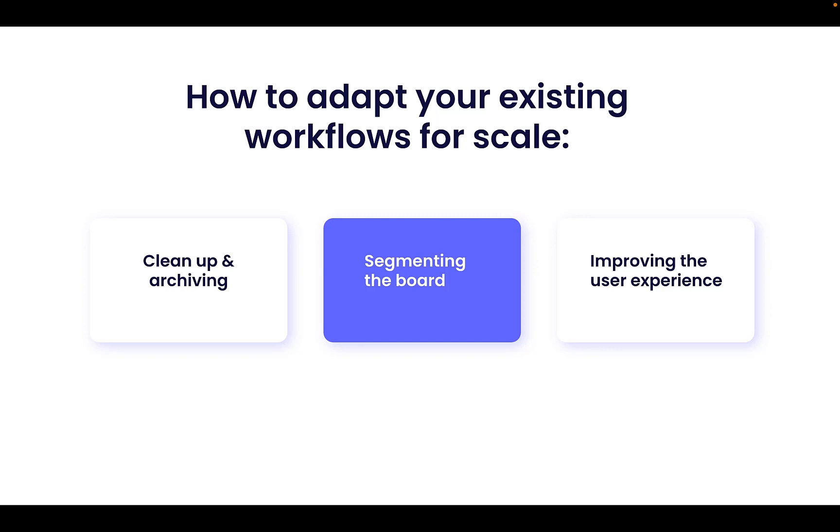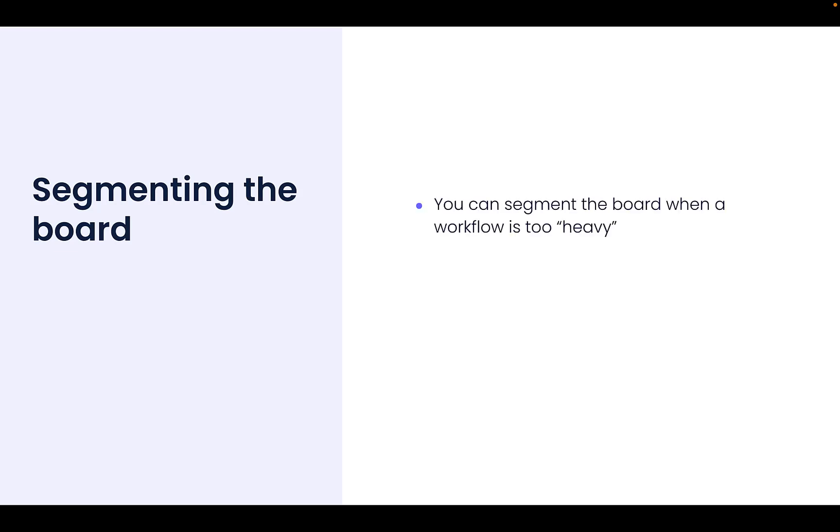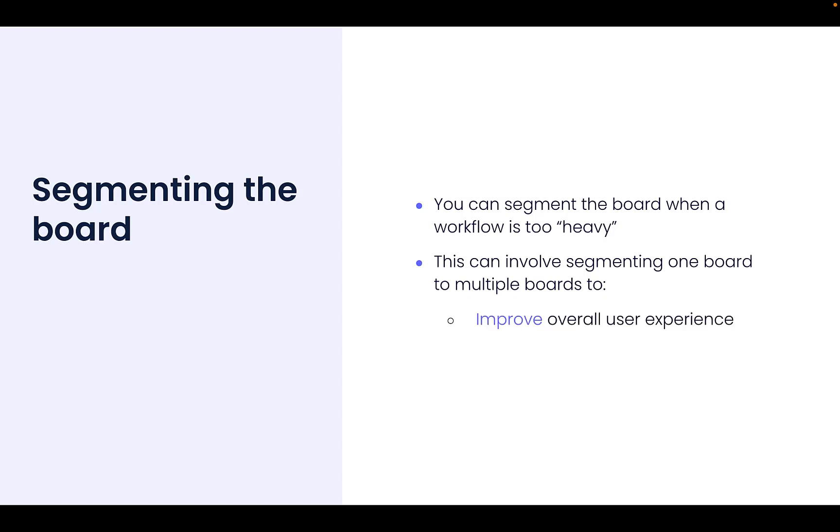Next is segmenting the board. Another way to deal with a workflow which is already being used but which has become heavy is to segment the board. Segmenting one board into multiple boards can improve overall user experience, require less board automations, and increase the board performance.